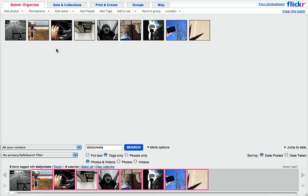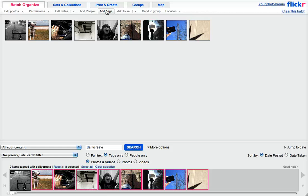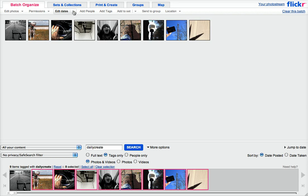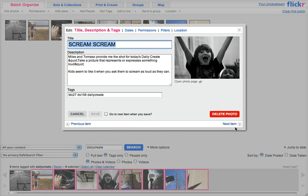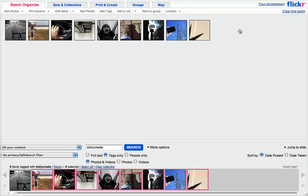Now you can do certain things to this. You can add a tag to this full set if you want to. So if you haven't tagged on daily create, you can do that. You can edit the dates. I don't know why you would necessarily do that. You can actually look at each one and do some editing to it if you decide that the caption is wrong.